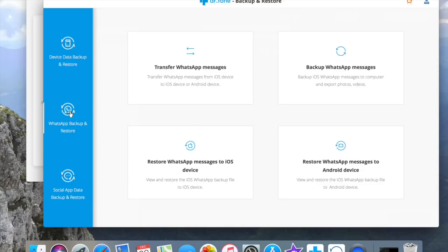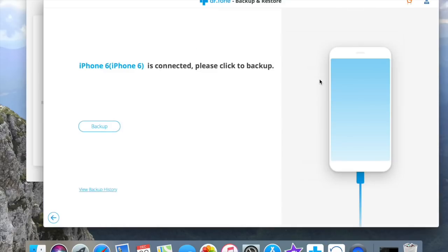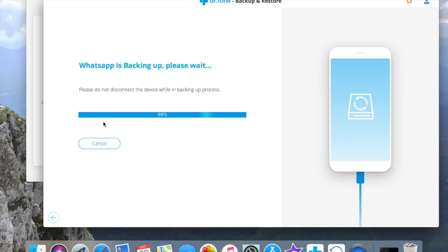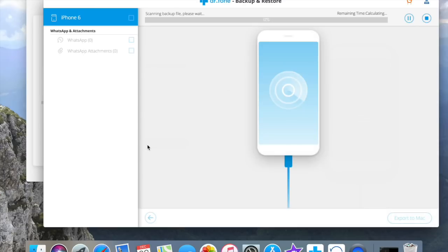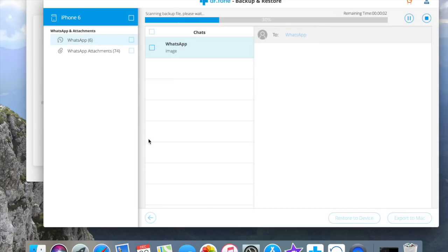You can choose any of those that suit you. I will go with backup iOS WhatsApp messages to computer and export photos videos. Hit backup. And when it's finished, I will choose to view backup files.